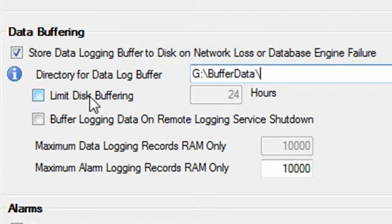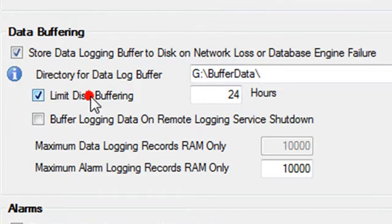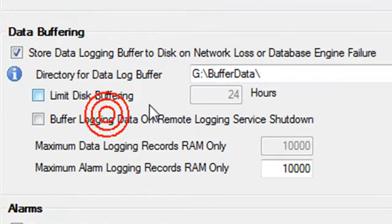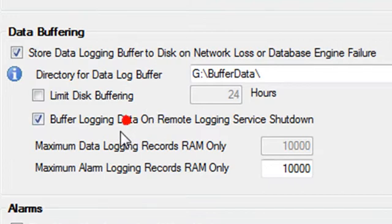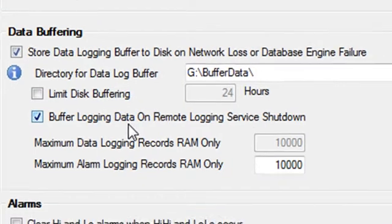If you want to limit the data buffering to a particular time period, you can enable the property limit disk buffering. If you'd like to buffer data at the data source when a remote data logging service is stopped, you can enable the property buffer logging data on remote logging service shutdown.